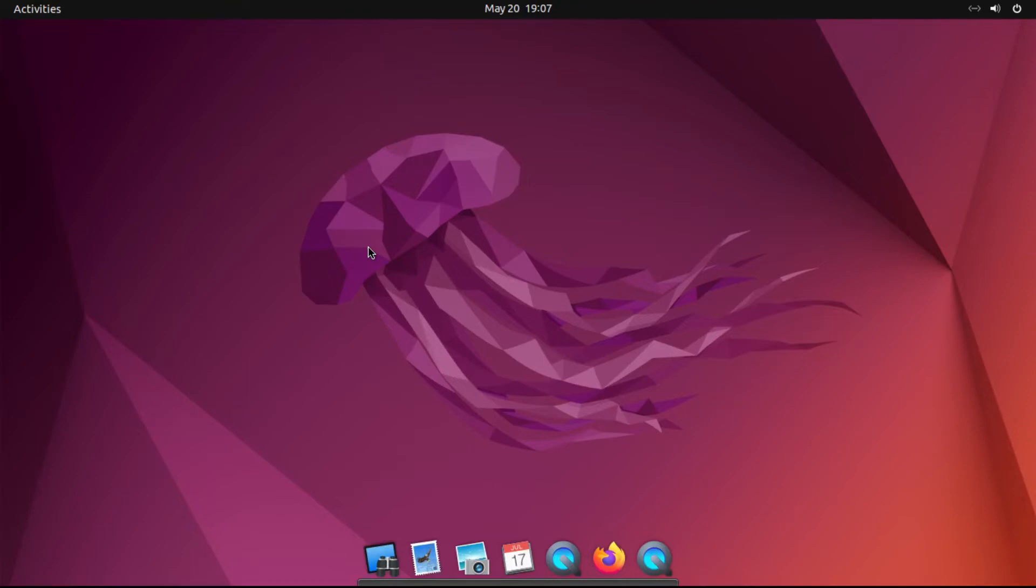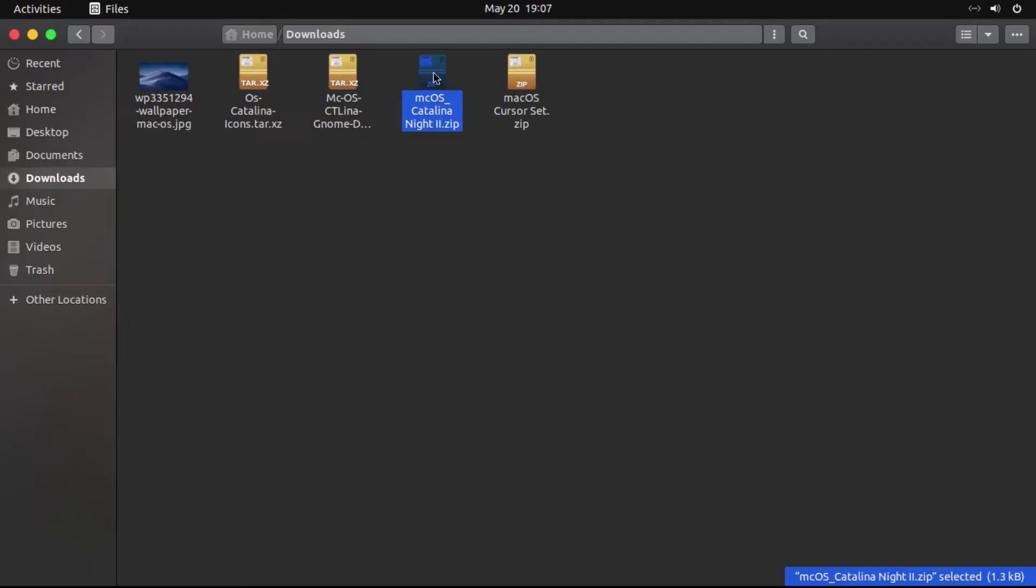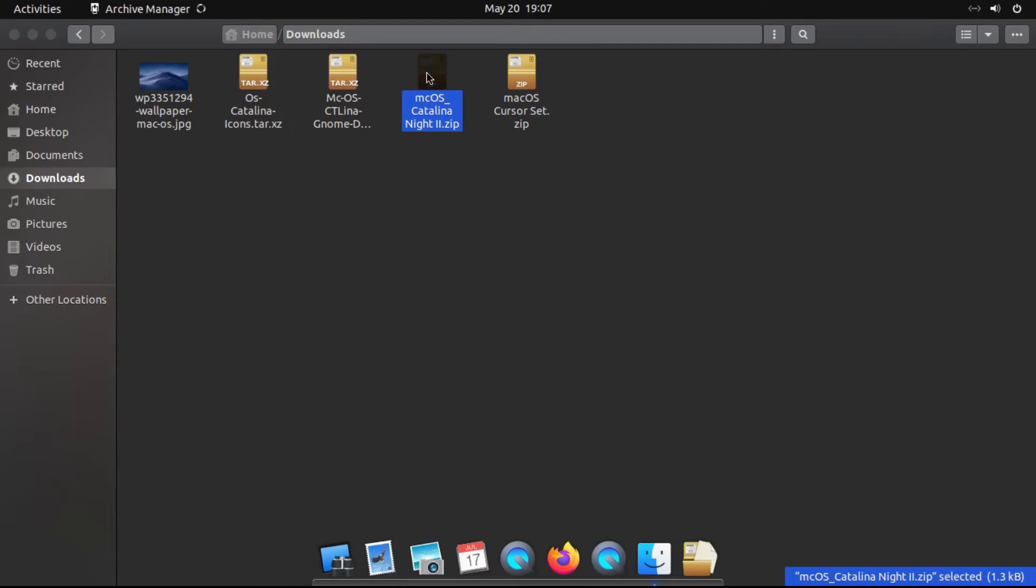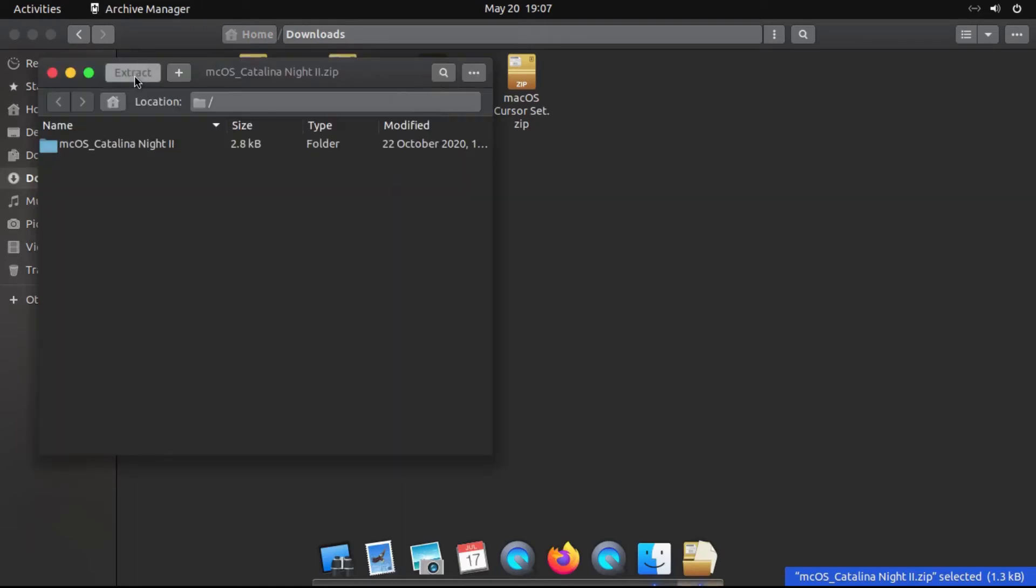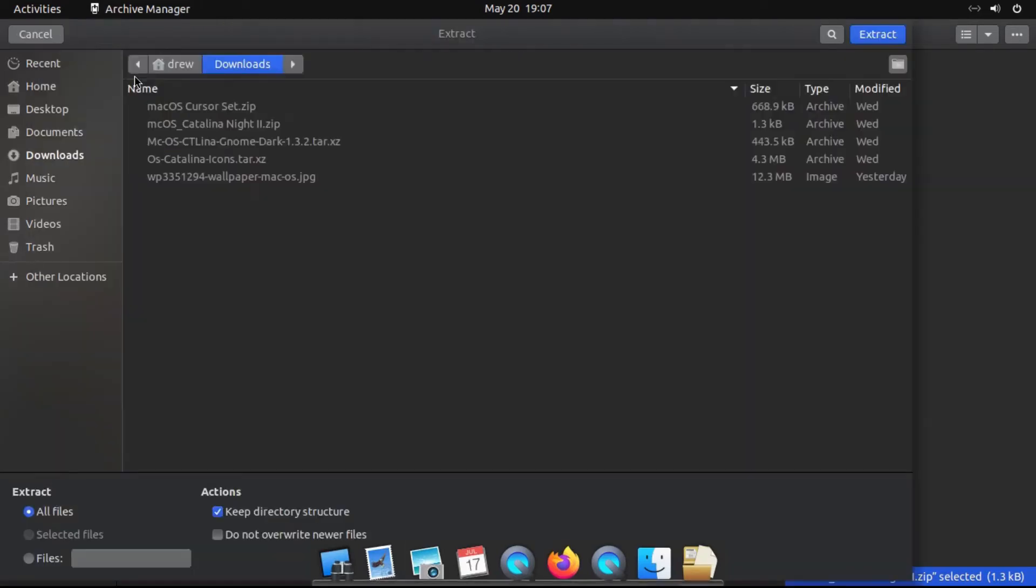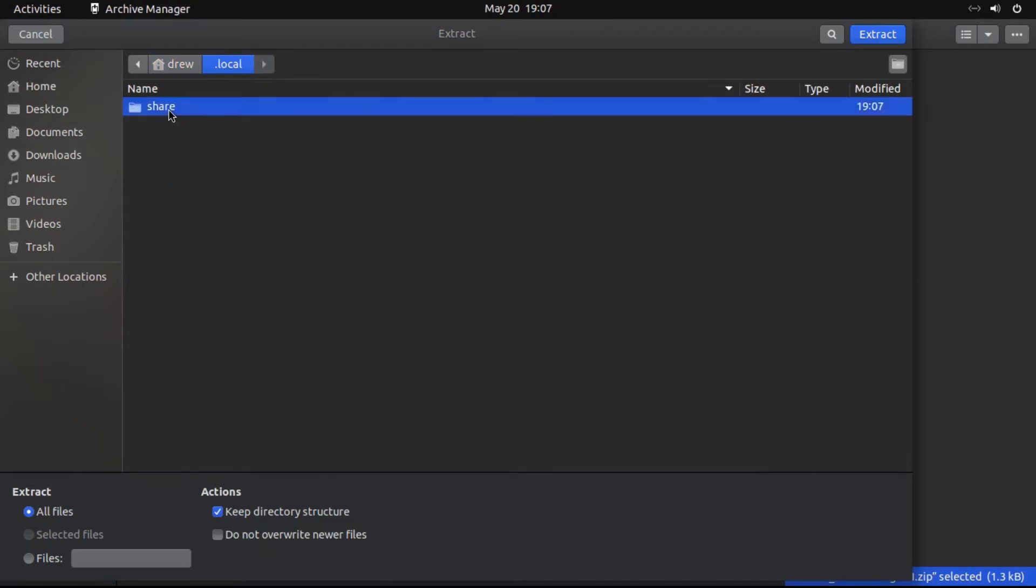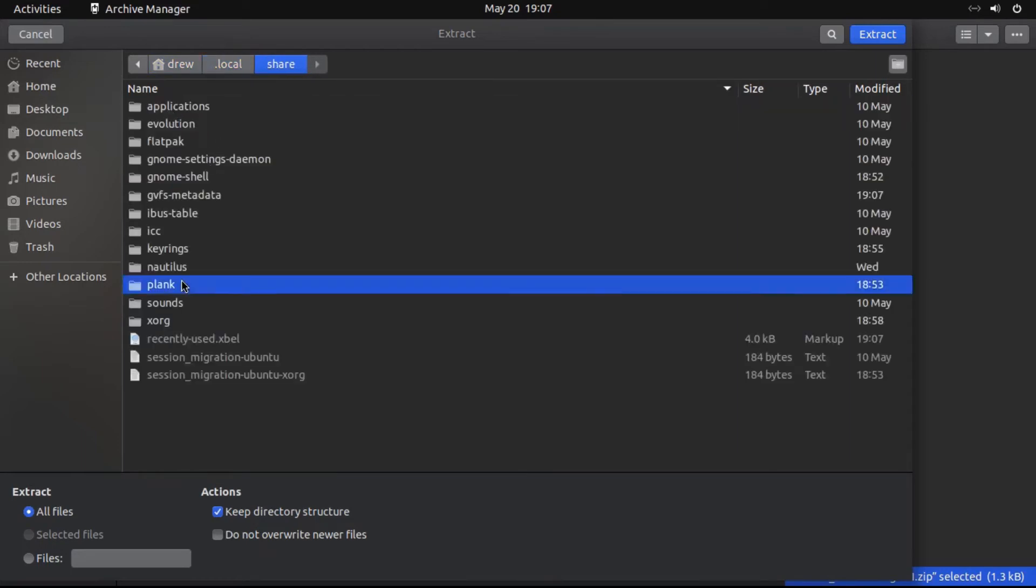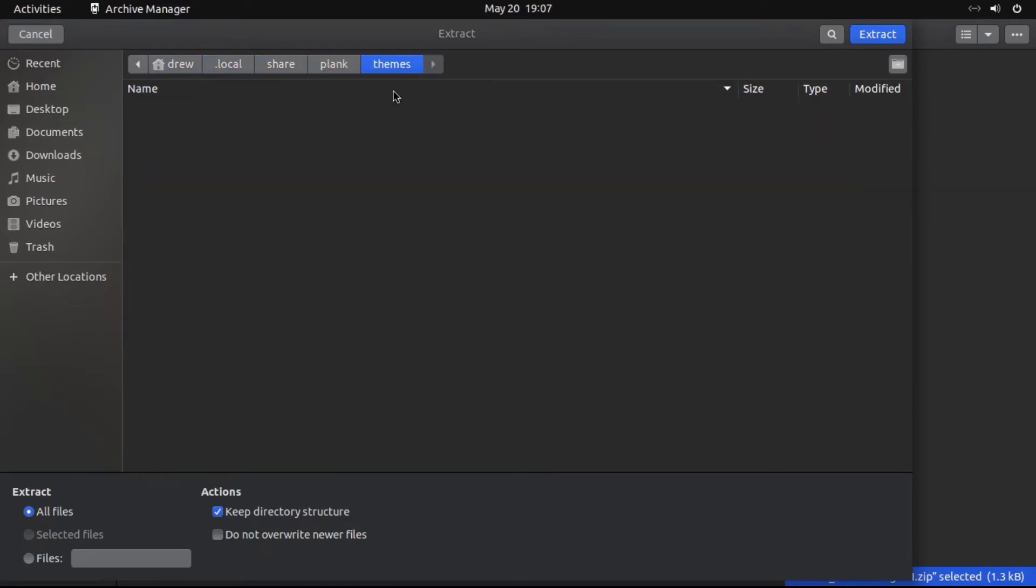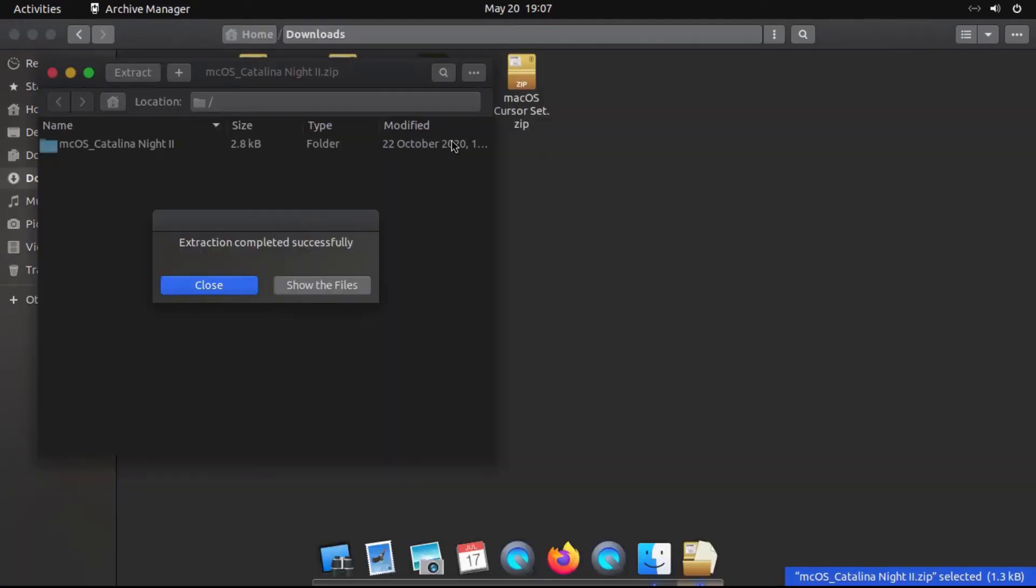Now, this file's already downloaded in my virtual machine. I've got it right here in my Downloads folder. So we're gonna double-click on that, then click Extract, and then we're gonna go to our Home folder, and then .local, Share, Plank, Themes, and extract it there.